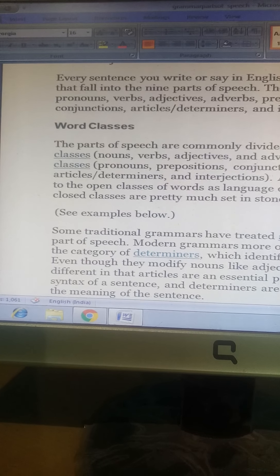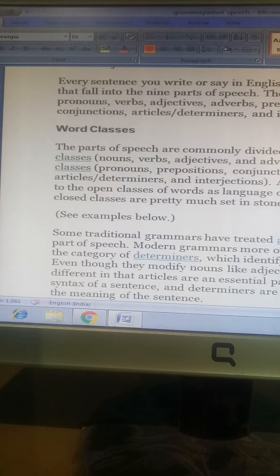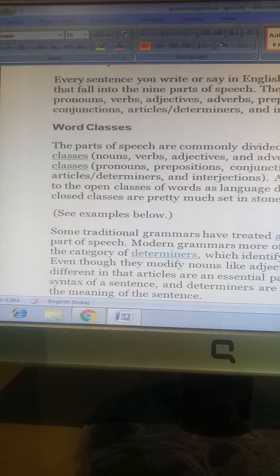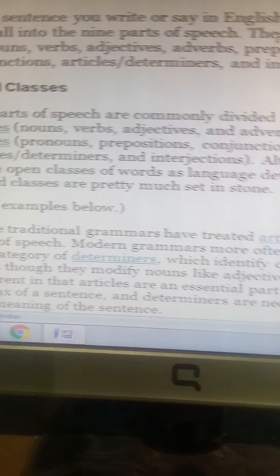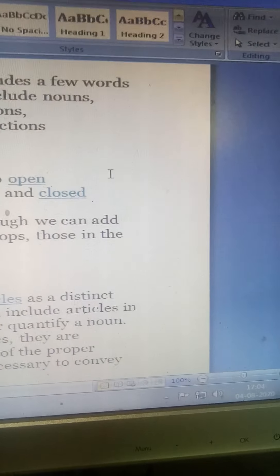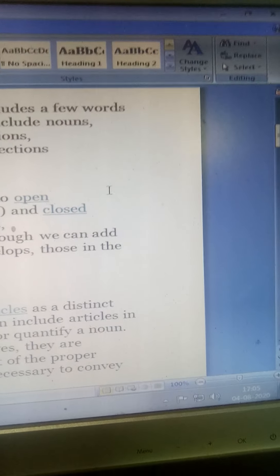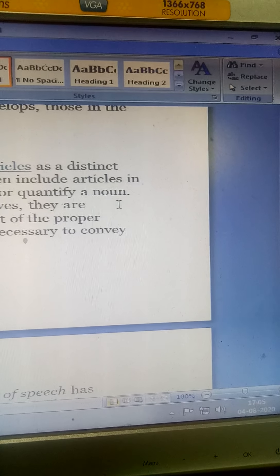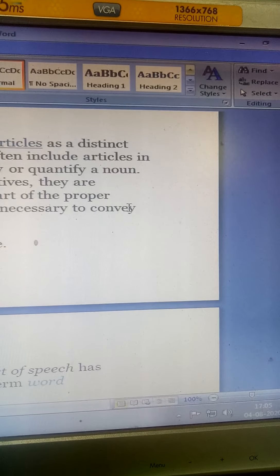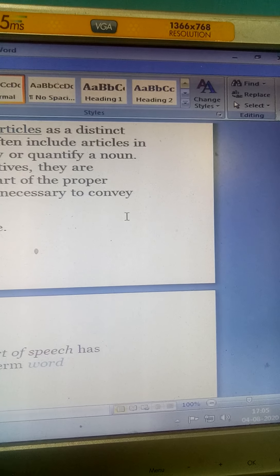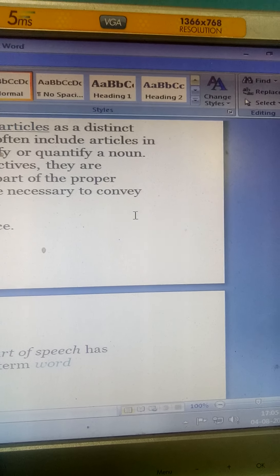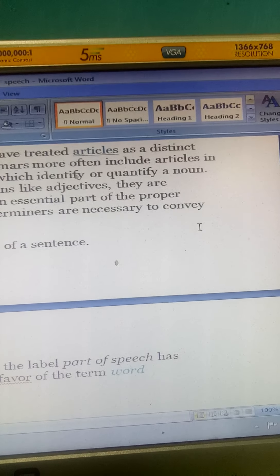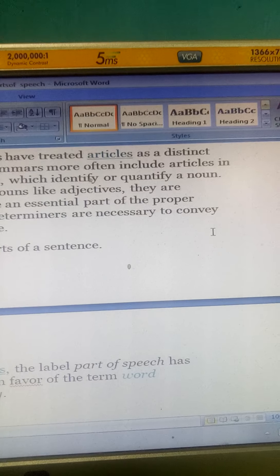Some traditional grammars have treated articles as a distinct part of speech. Modern grammars more often include articles in the category of determinants, which identify or quantify a noun. In contemporary linguistics, the label 'part of speech' has generally been discarded in favor of the term 'word class' or 'syntactic category'.